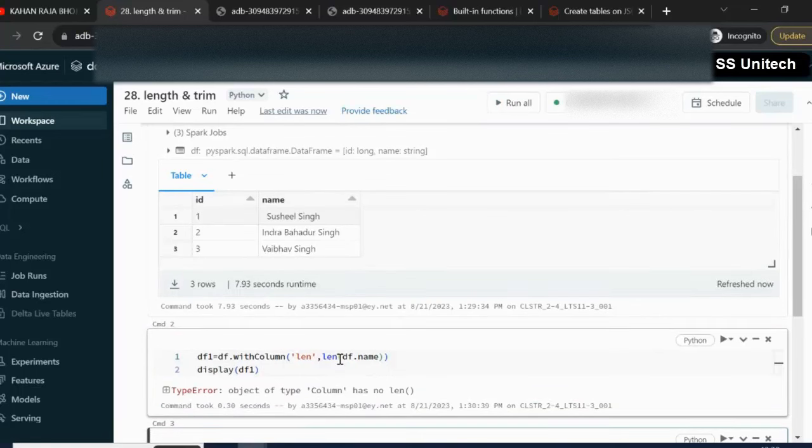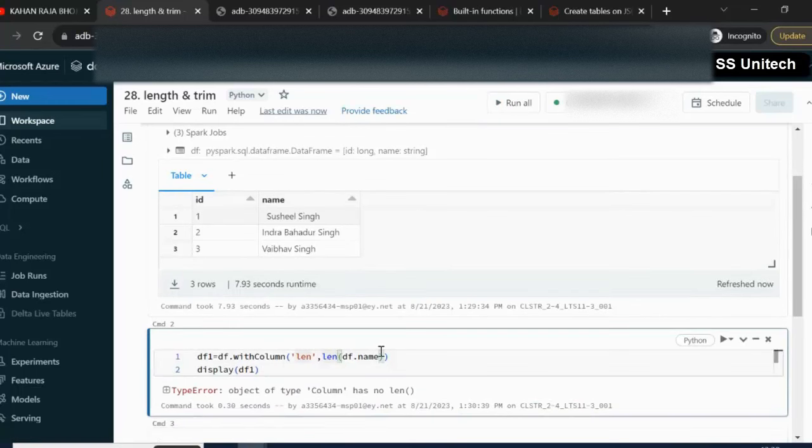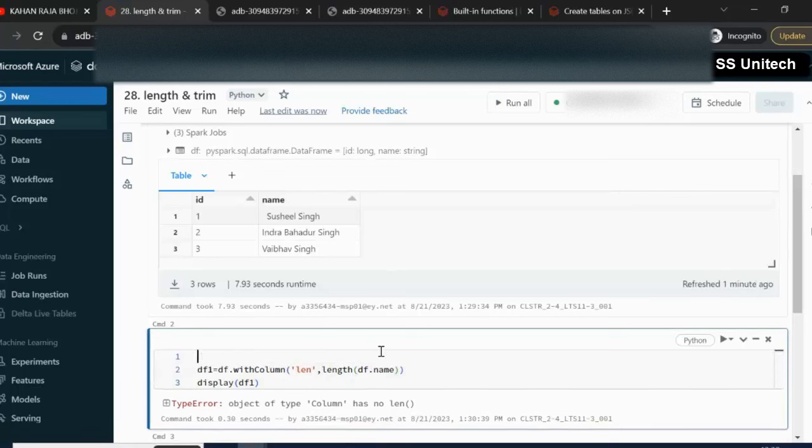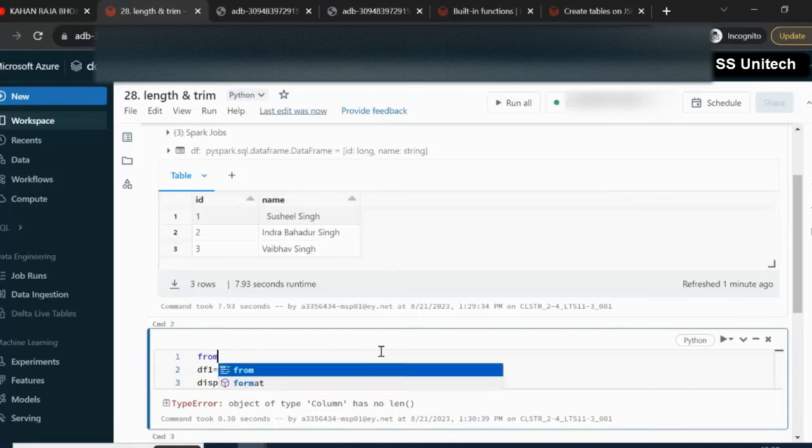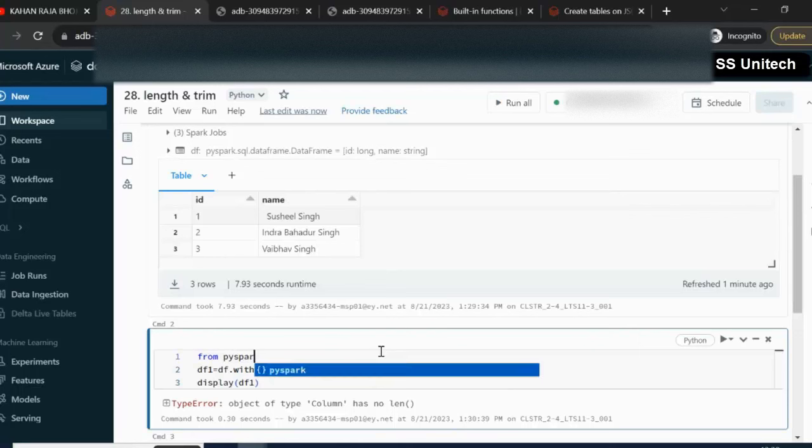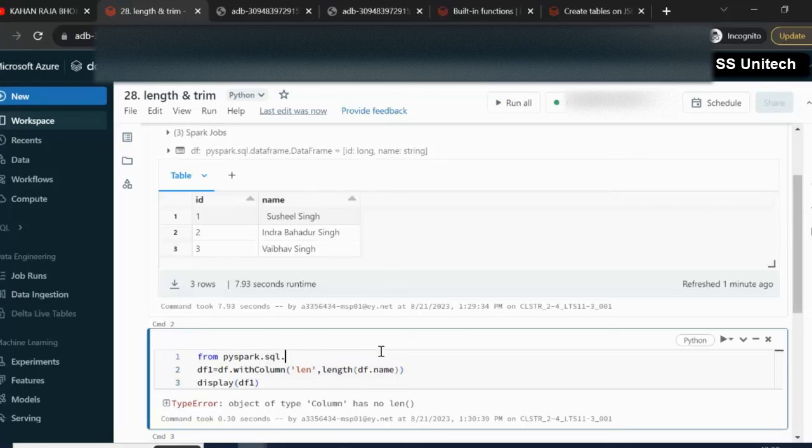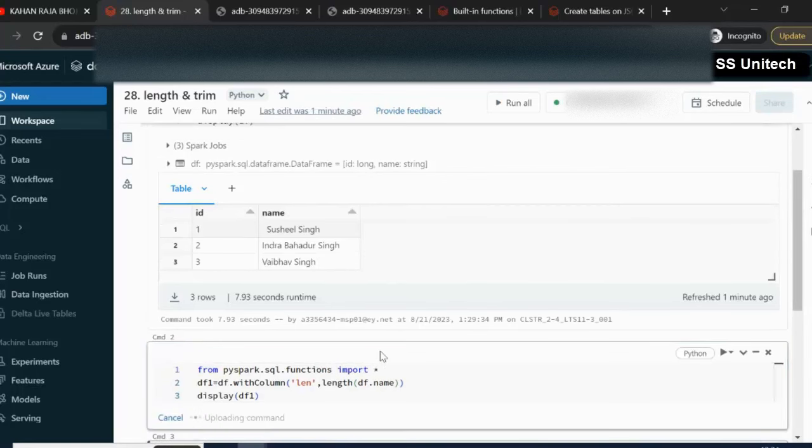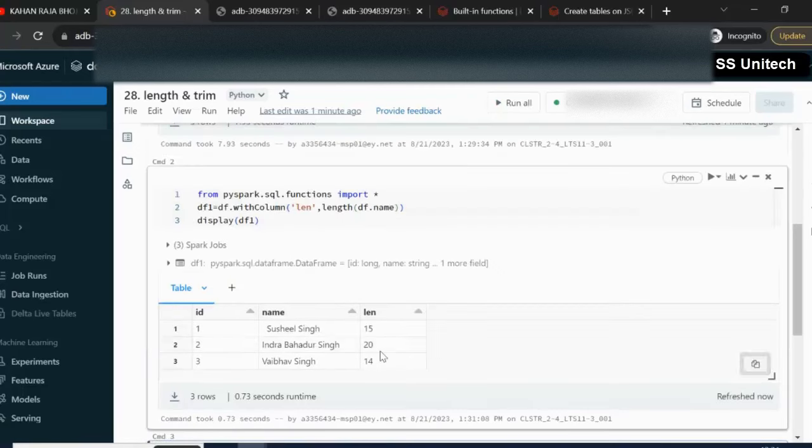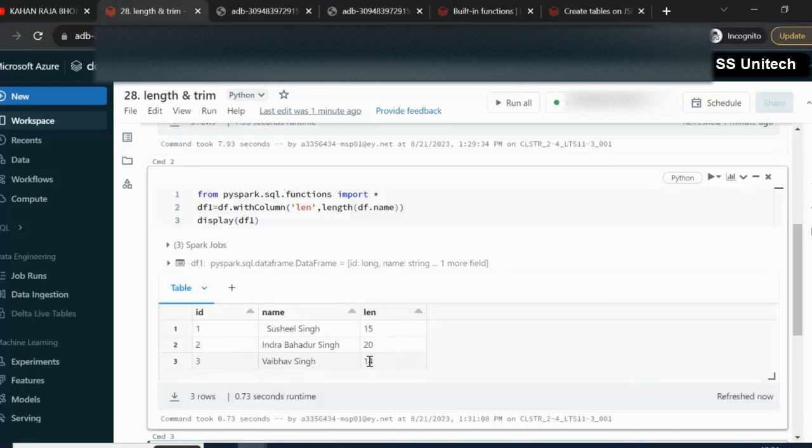It is saying the function is not available because we have to import this length. So we can import from the pyspark.sql library. From pyspark.sql.functions, I am going to import all the functions. And let me try to execute. So we will see one additional column will be added. And the length we can see: 15, 20, 14. So it is going to calculate how many characters are available in this string.